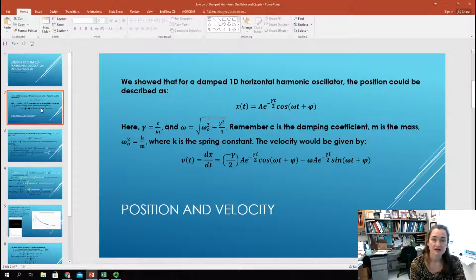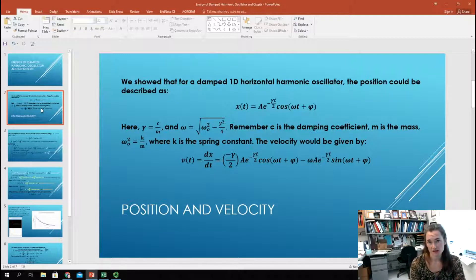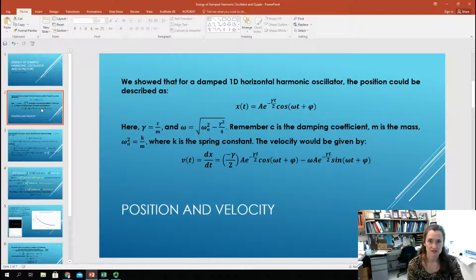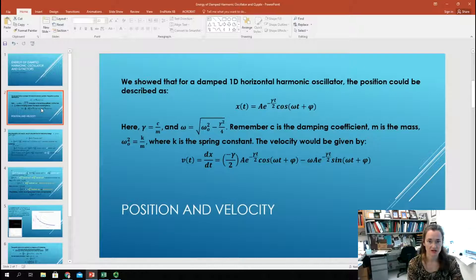That frequency is different from the natural frequency omega-naught for an undamped oscillator. Remember that omega-naught equals the square root of k over m. When you start to damp that motion, the frequency shifts, and how much it shifts is proportional to the amount of damping. So omega, in the presence of damping, is equal to the square root of omega-naught squared minus gamma squared over 4.